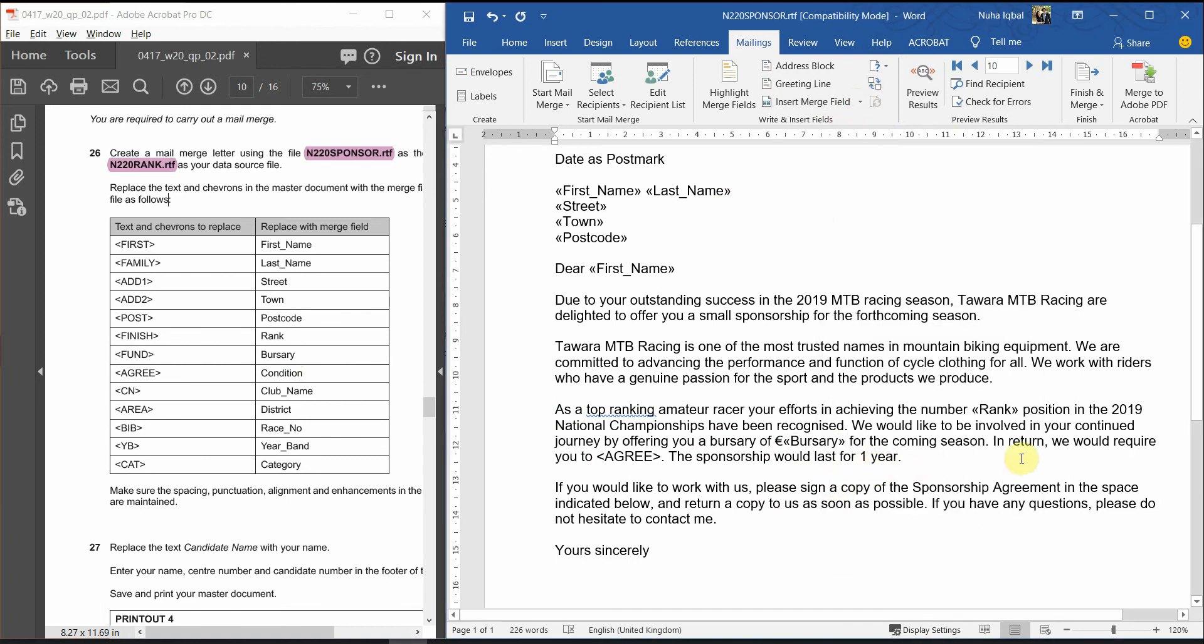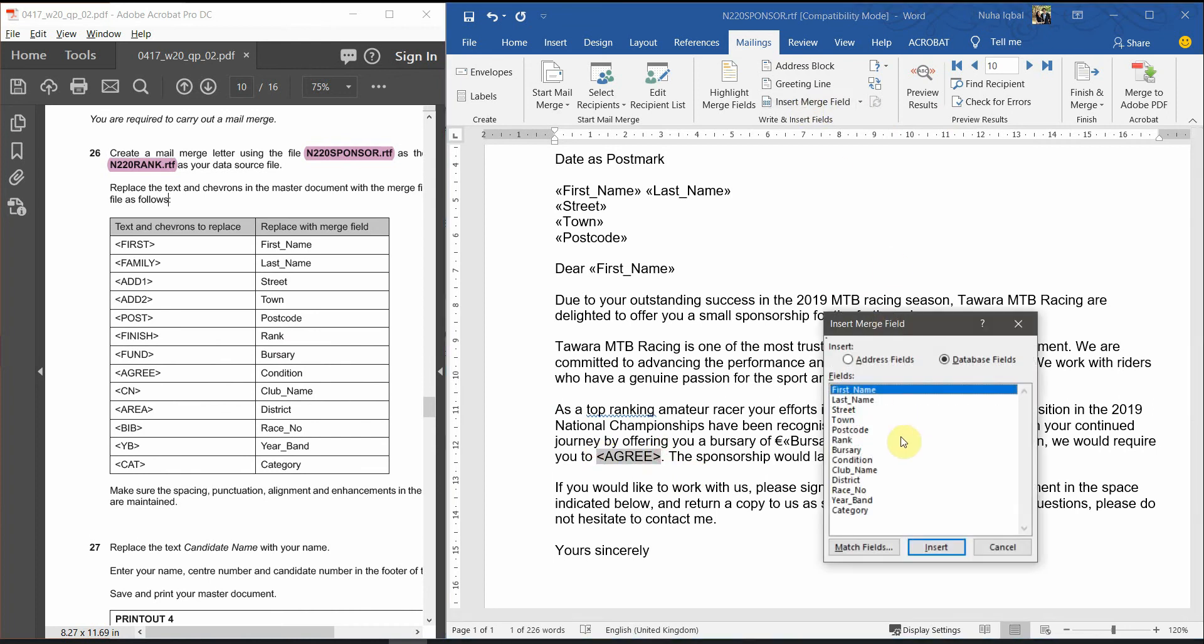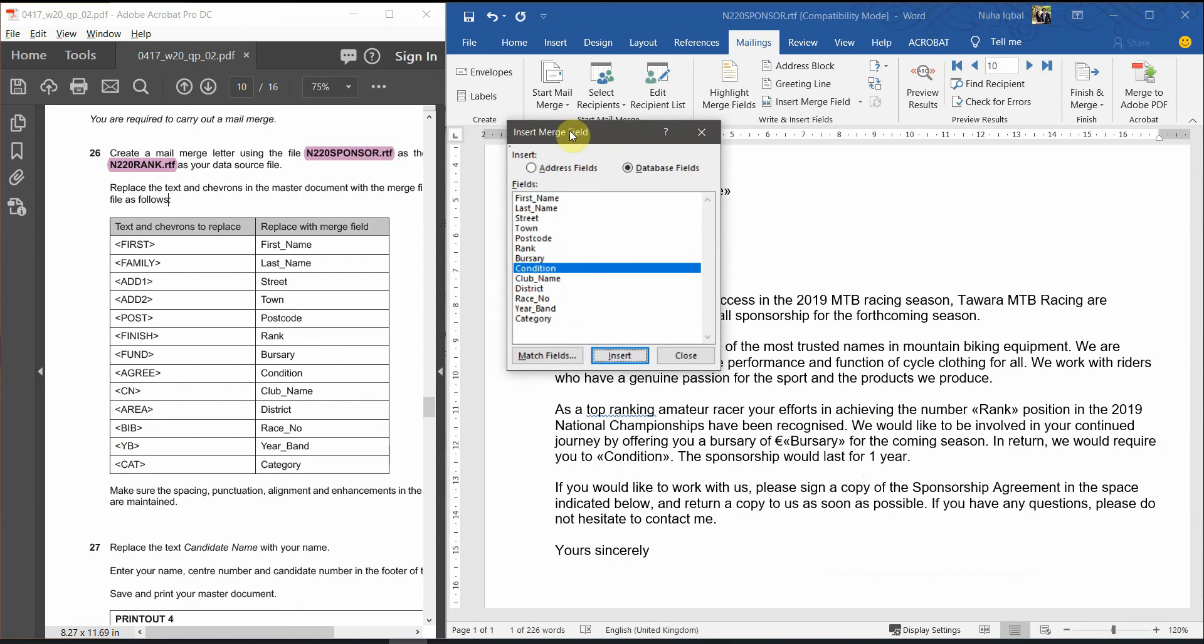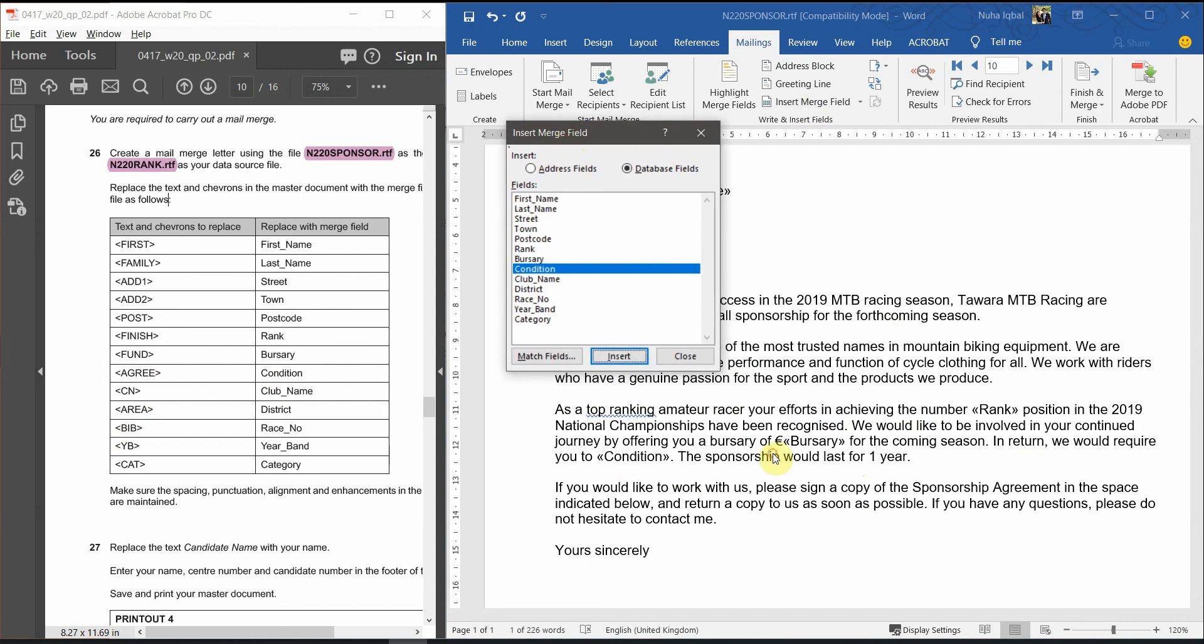So, the fund is going to be bursary. After all, we have another one, which is agri over here. And, we have another one, which is supposed to be condition.